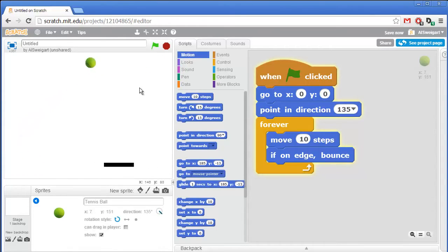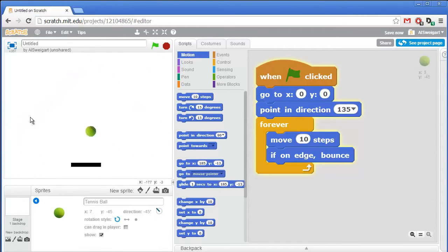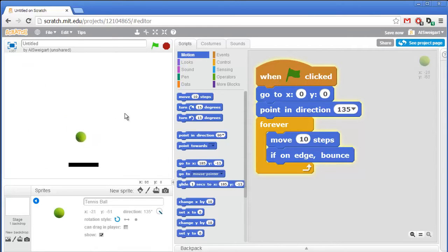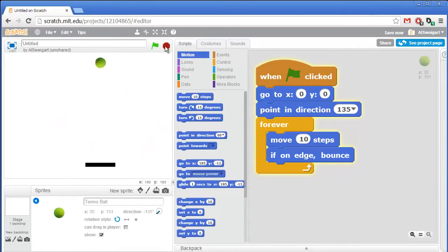Now it just bounces around the walls of the screen. But you notice it's not actually bouncing off the paddle because we haven't added any code to make it do that yet.